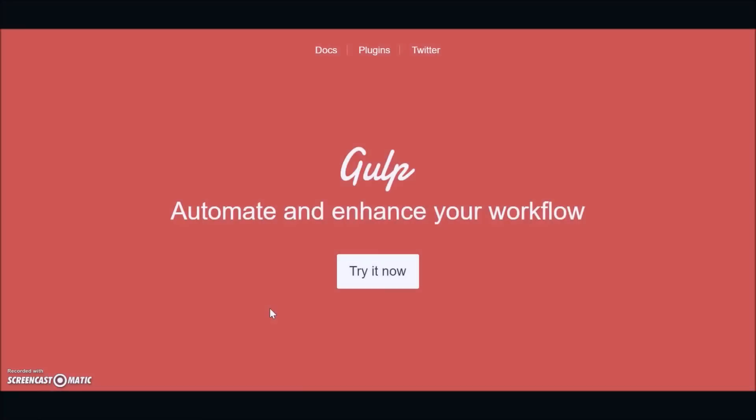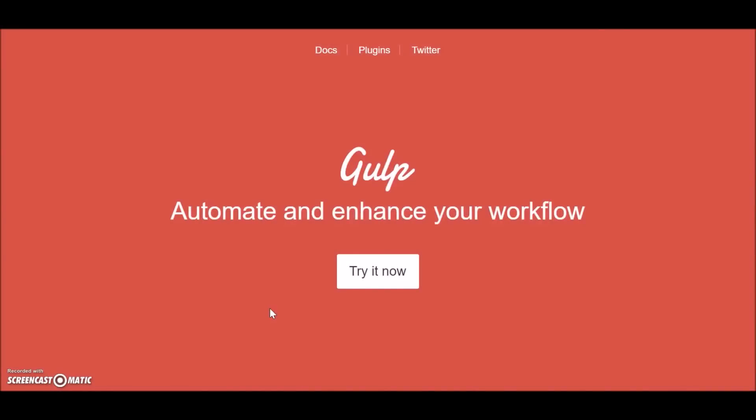Hey guys, this is Rahul back with another video tutorial for cyphery.com. In this video tutorial we'll be learning about Gulp.